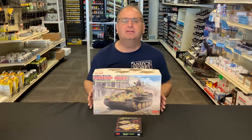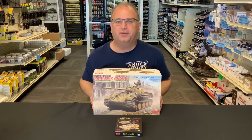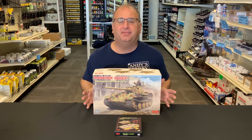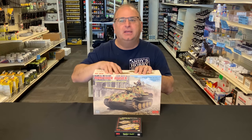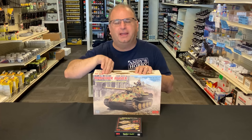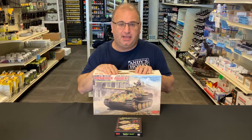Today we're going to be looking at the brand new 1:35th scale Ryefield Model Panther F. And the Panther F is basically the next version that was going to come out after the Panther G.